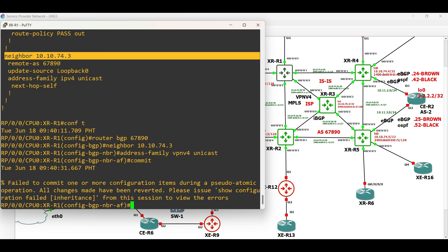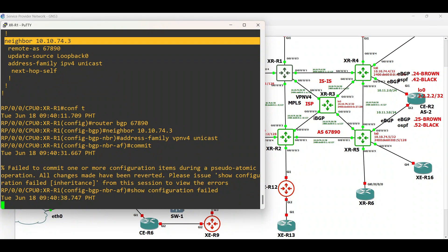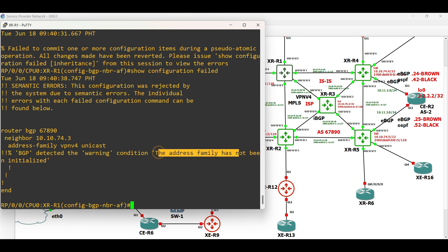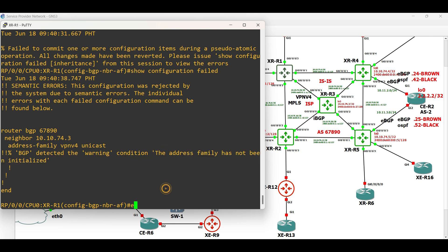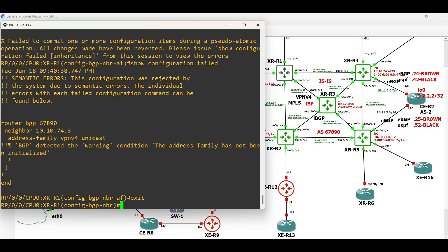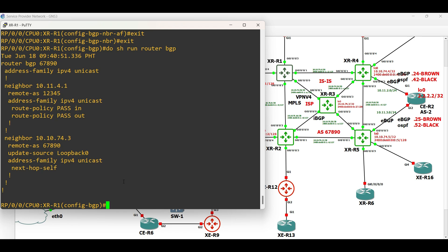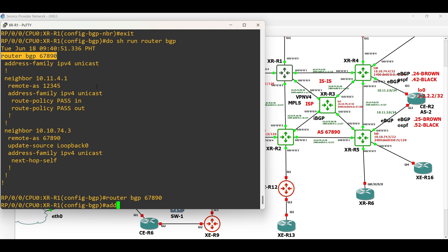Before we proceed, let me show you what happens if the address family VPN v4 unicast is not activated under BGP globally. As you can see, there's an error saying that it should be activated first. Activate it, then commit.